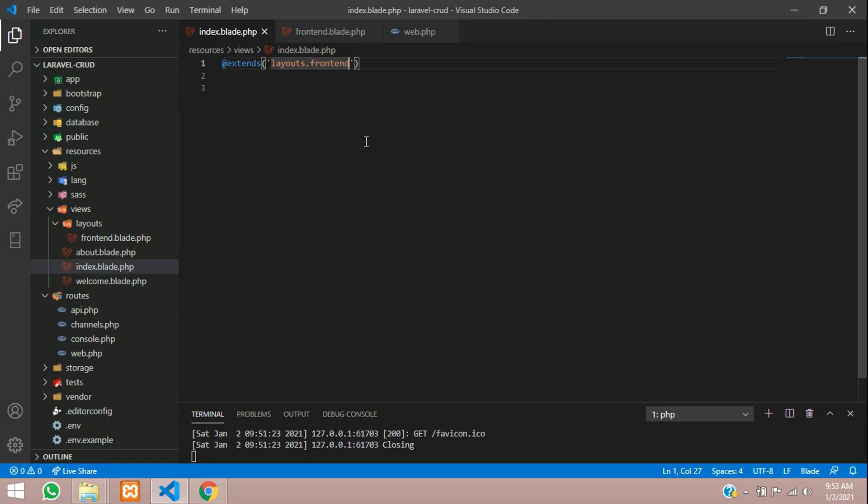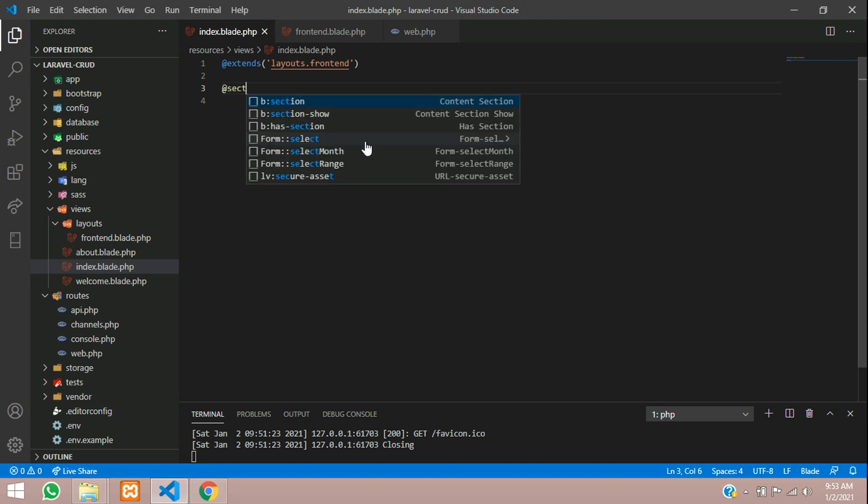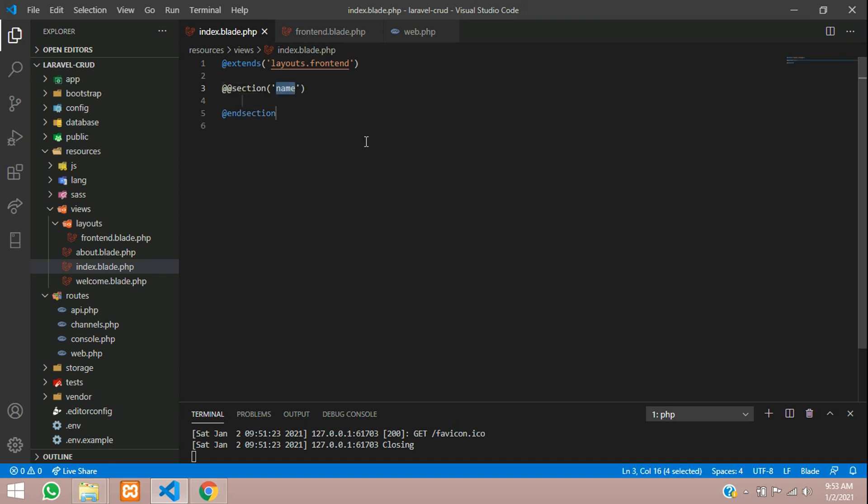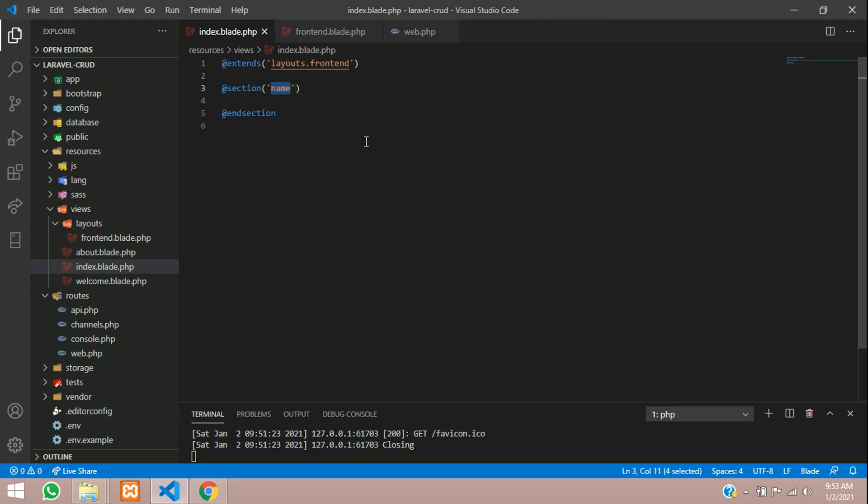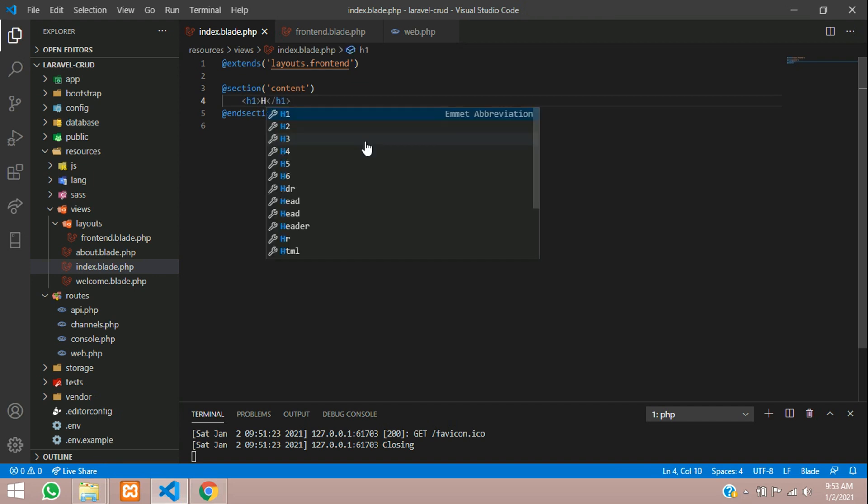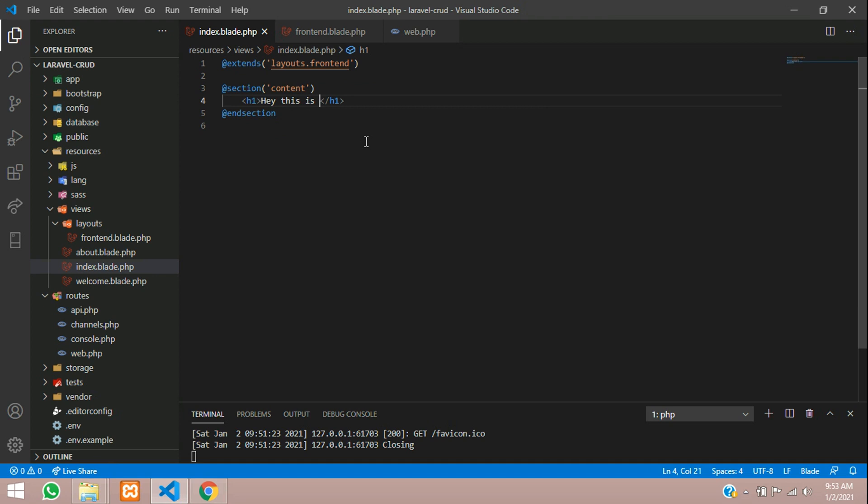Now give which section you want to use. Add section content, and now we will just give here h1 tag: 'Hey, this is home page.' Save it.